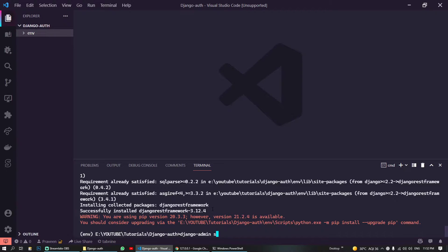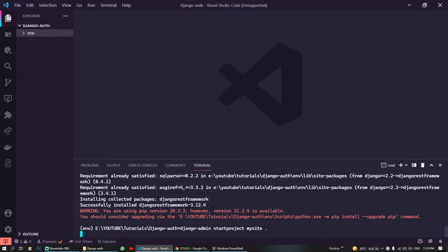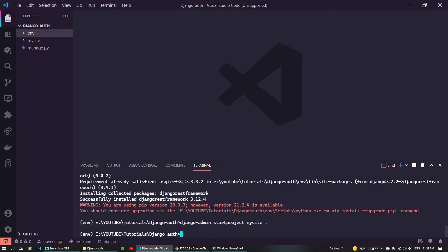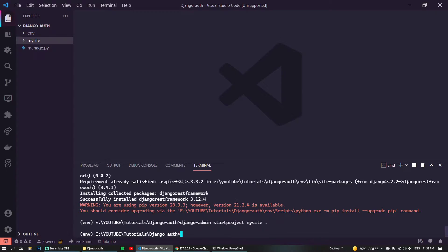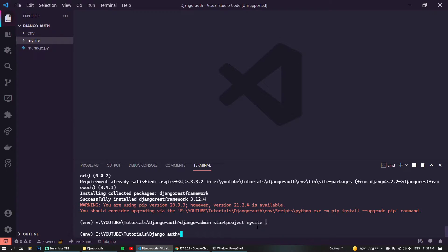Next we are going to create our project, so 'startproject mysite' and I will give the period sign so it will create the project in this current directory. It will skip creating a folder and another subfolder, and will create our project in this current directory with the help of this period.